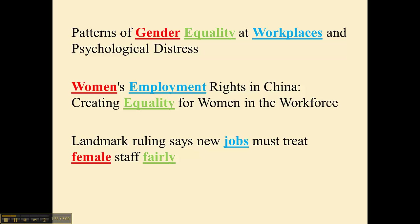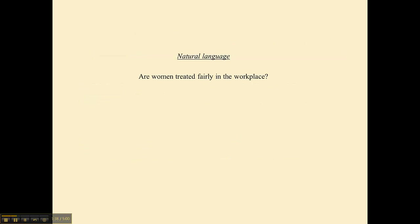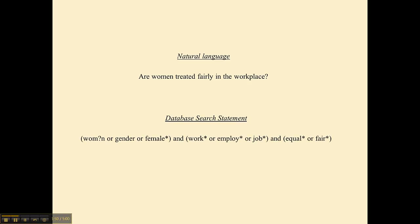That's where we're trying to go with the idea of the database search statement, because my original question is something called natural language — it's the way we talk — but the way we talk is seldom the way things are expressed in the research databases. Looking in the research databases, I would express my search in this way. This is called a database search statement, and this is what we're going for in this series. We're trying to get from natural language to database search statement, and as you look at it, it doesn't bear any resemblance to my original question. It's very different.